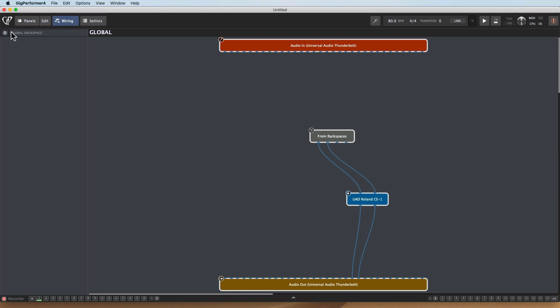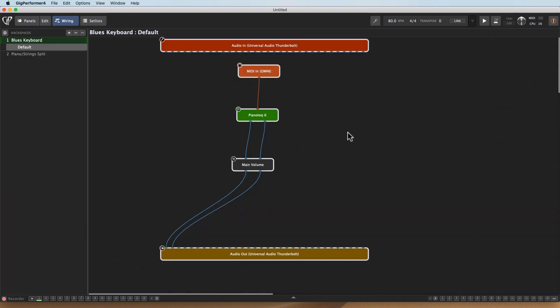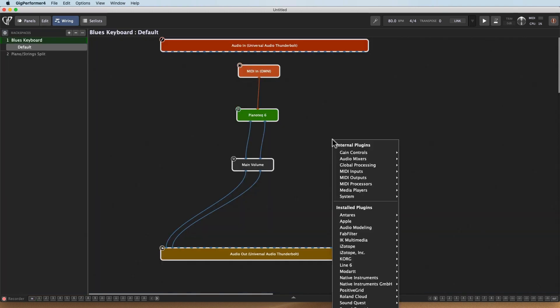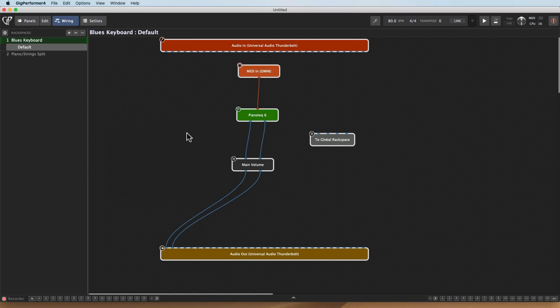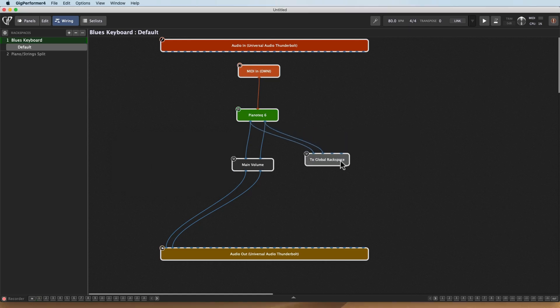So what I'll do is I'm here. I'll right click. I'll go to Global Processing, and I'll send to the Global Rackspace. So here we go. We'll send the piano there, and I should have some vibrato. Cool, but I got a lot of it. And I want to change the vibrato rate.